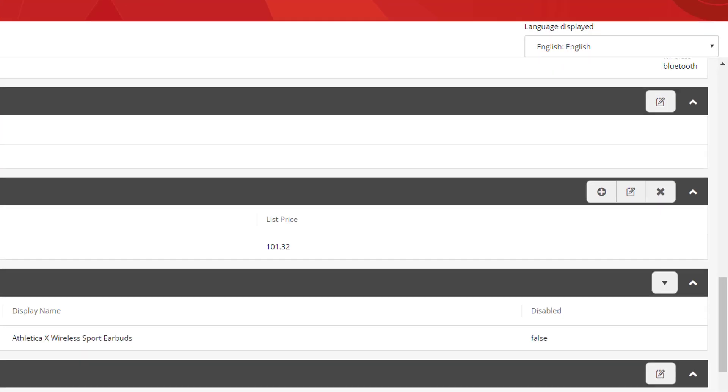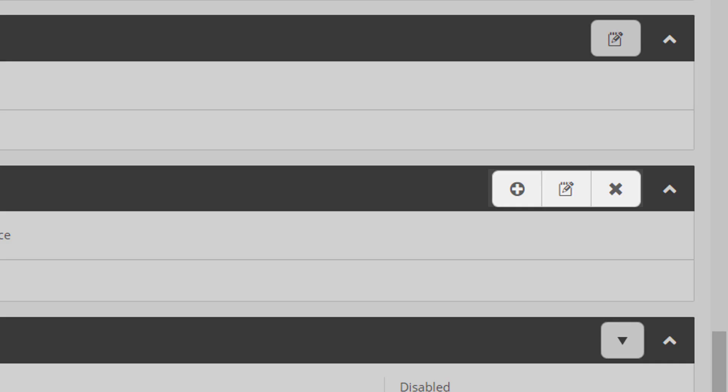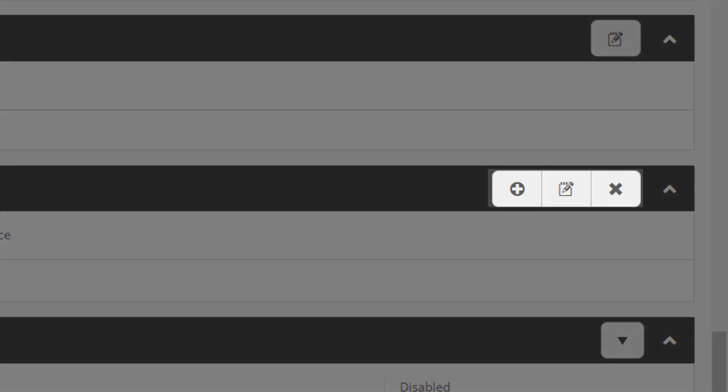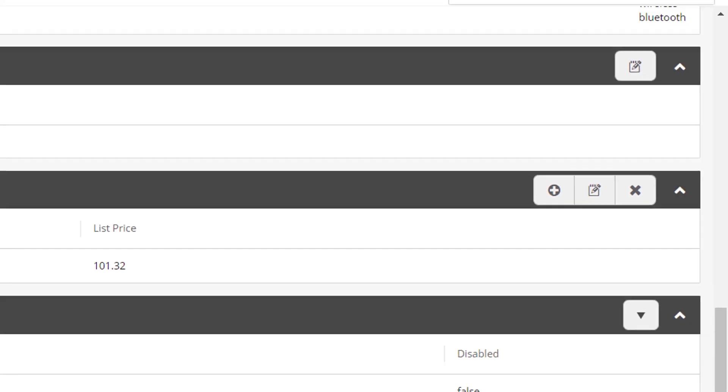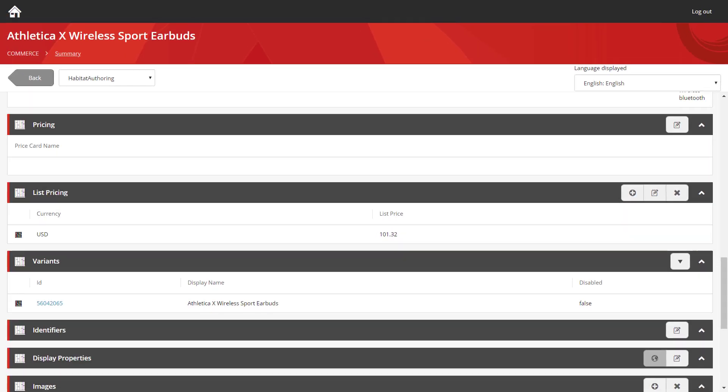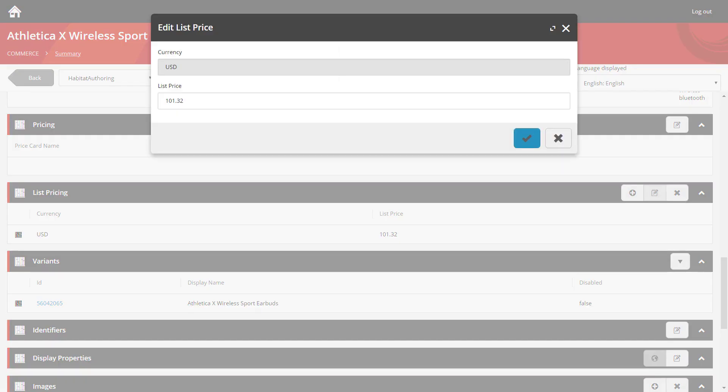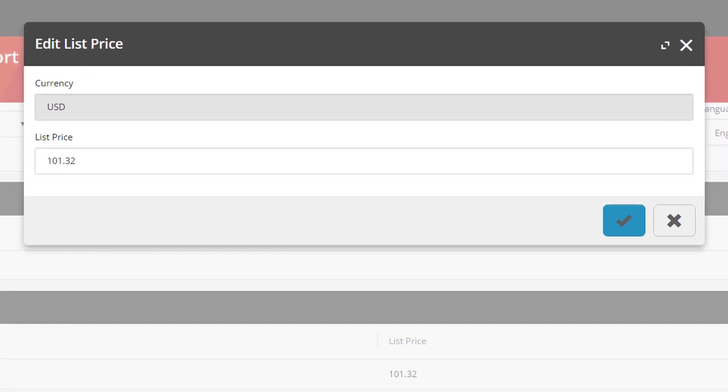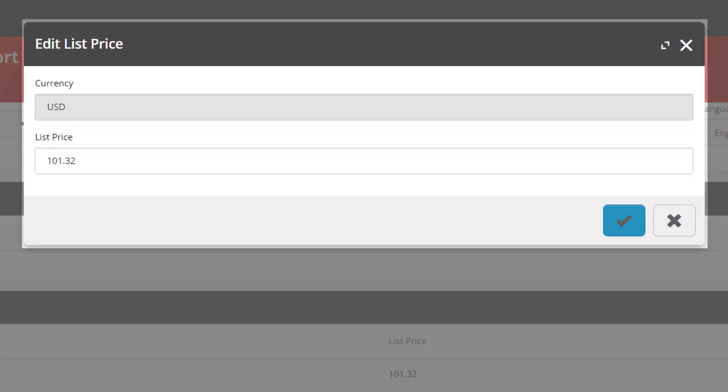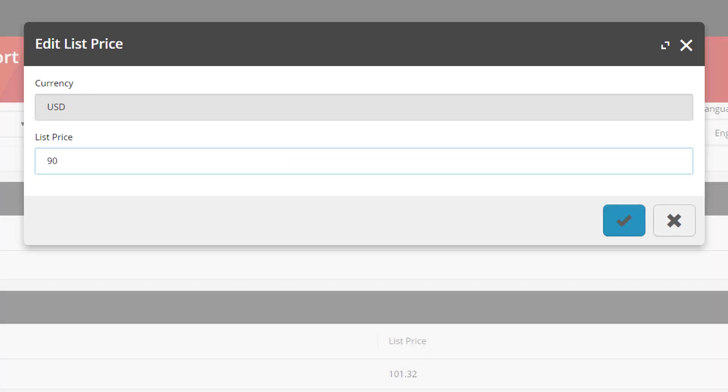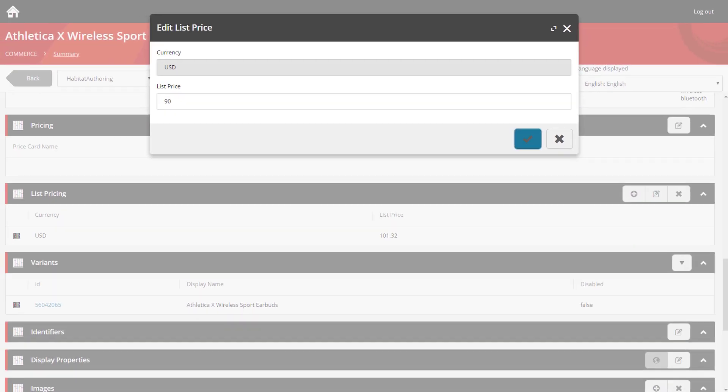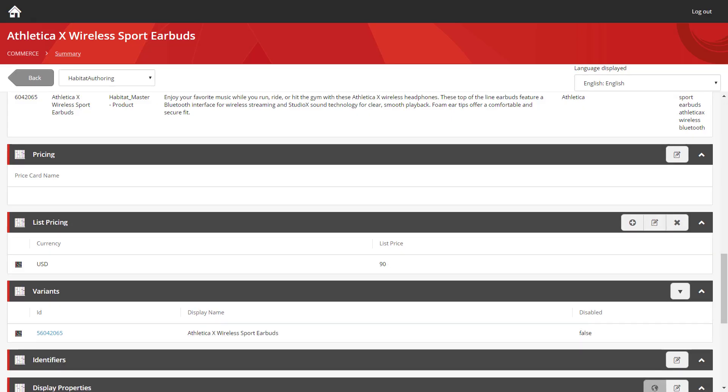On the right, you have the three different icons and that allows you to edit the pricing that's been assigned. We're going to use the middle key, which is the edit one, and we're going to edit the existing price. You can see the currency is set to United States Dollars. And we're going to change it for this version down to $90. We use the blue tick on the right and confirm that.